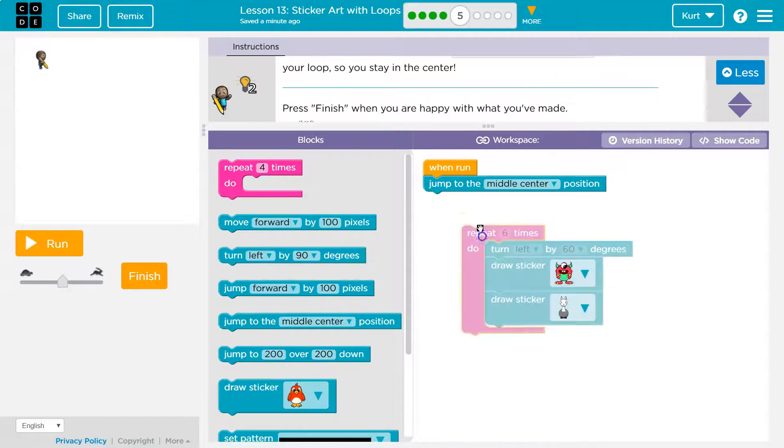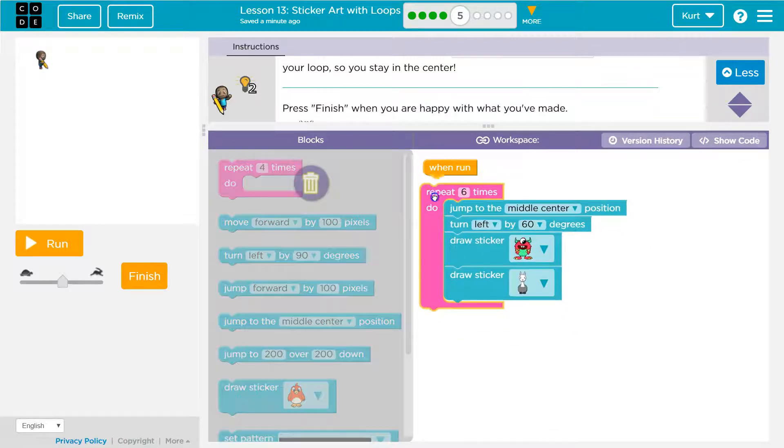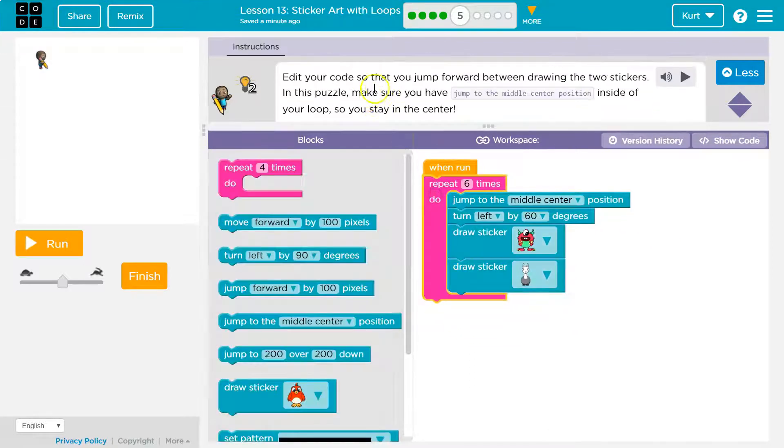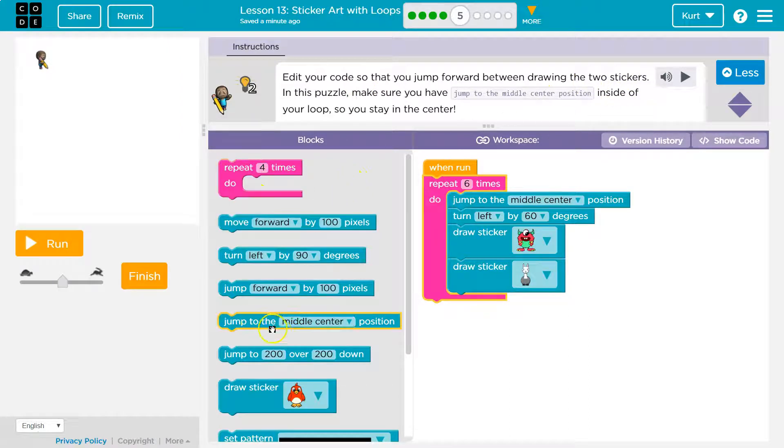So we want jump to center now and here. Now, edit your code so that you jump between drawing the two stickers. Okay. So let's try a few things.